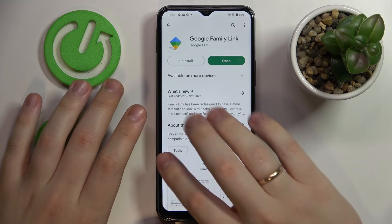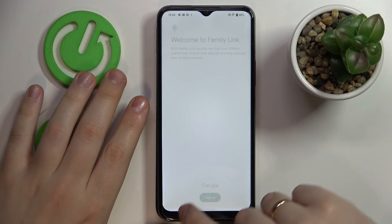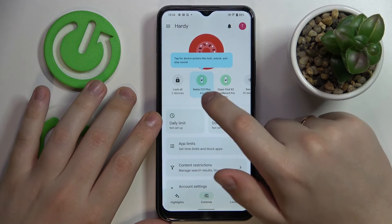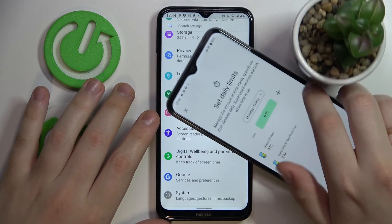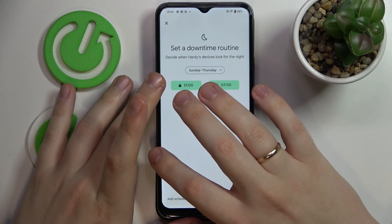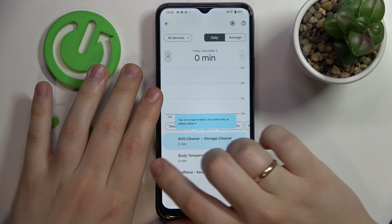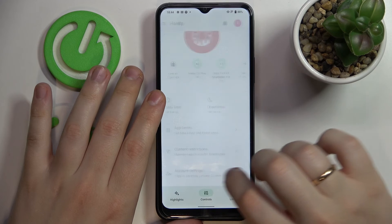Now we can go ahead and launch it. From here we can start configuring the parental controls — setting up content restrictions, app limits, and monitoring app activity. Choose the supervisor's account to use. As you can see, our Nokia C21 Plus is displayed right here. You can lock the device, play a sound, set up a daily usage limit, set up downtime, configure app limits, monitor app activity, manage content restrictions, account settings, and devices.